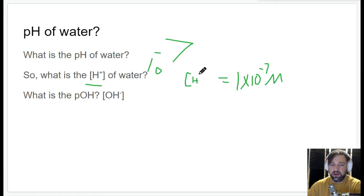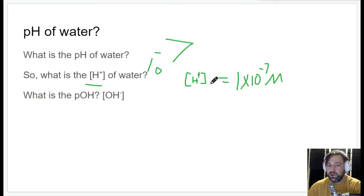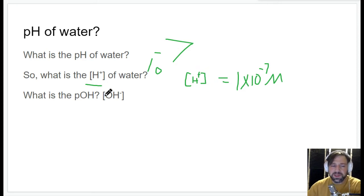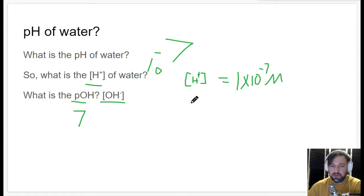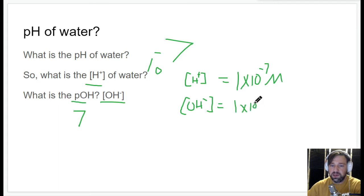So when you're drinking water, you are drinking some hydrogen ions. What does that mean for pOH? If pH is 7, then 14 minus 7 is 7 for pOH. And what would that make the hydroxide ion concentration? Same thing — the hydroxide ion concentration is also 1×10⁻⁷ molar. So they're equal.